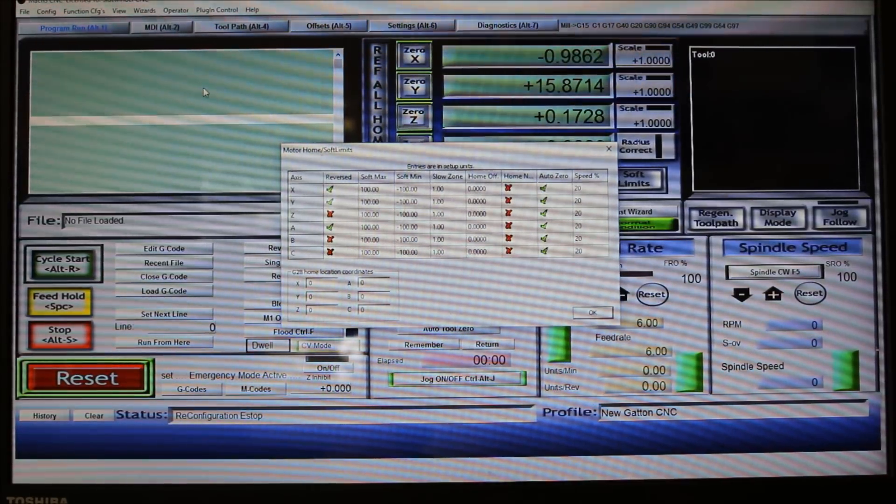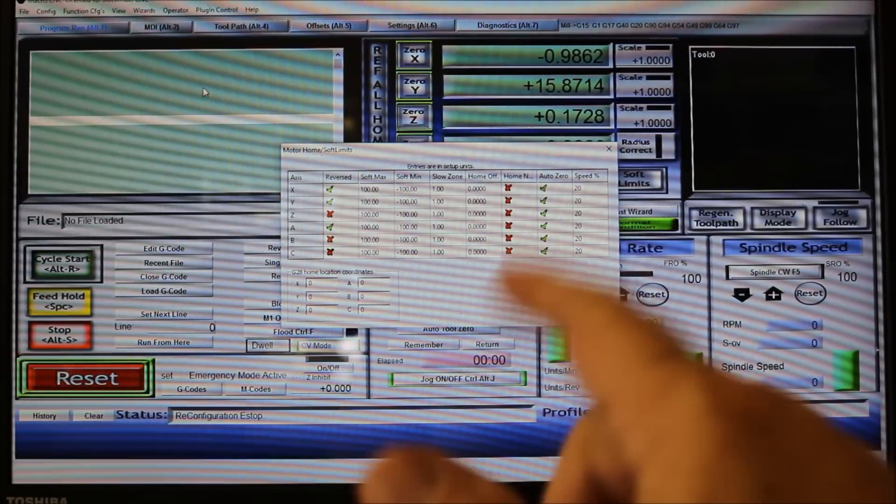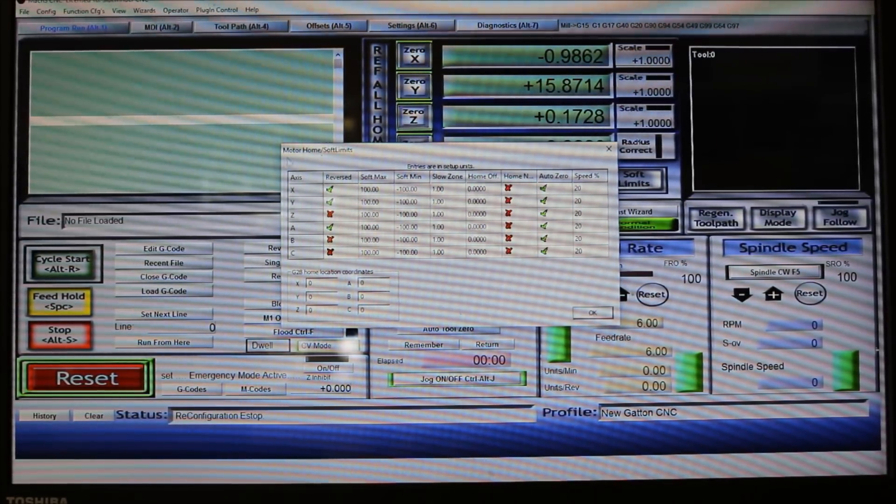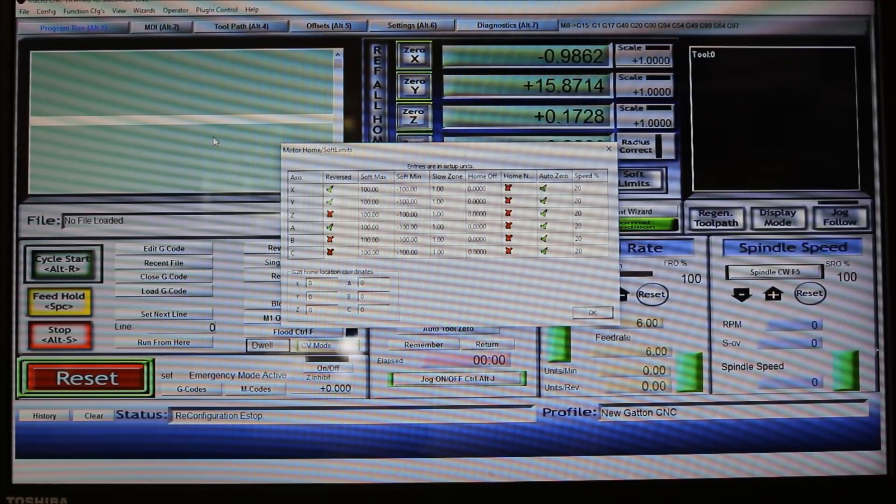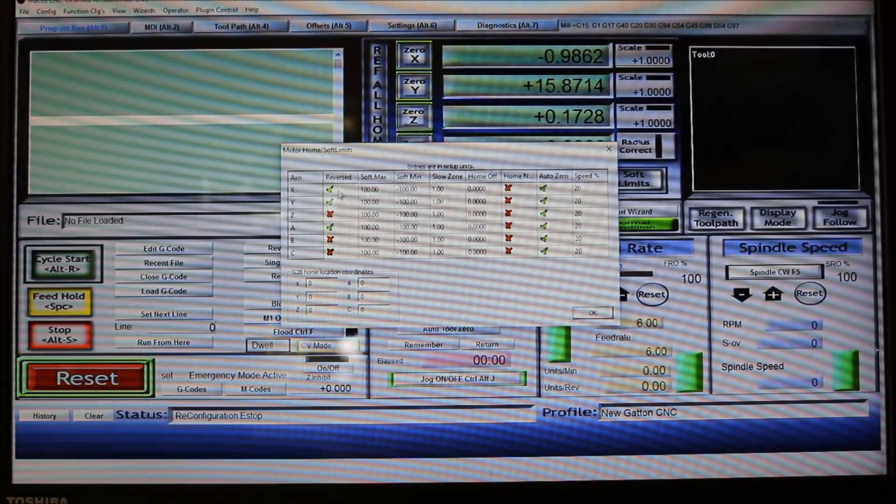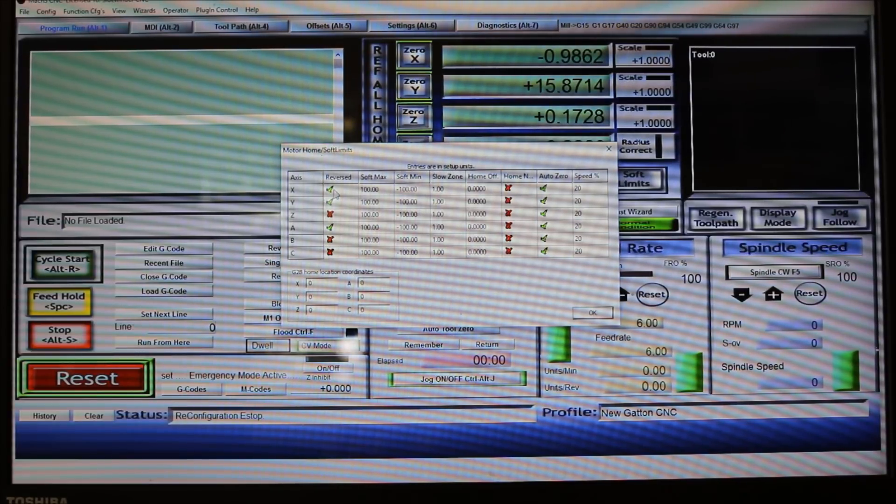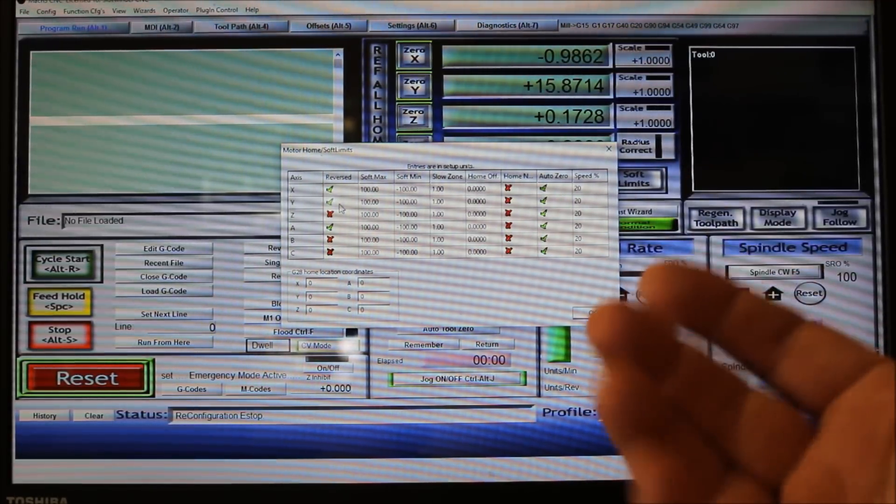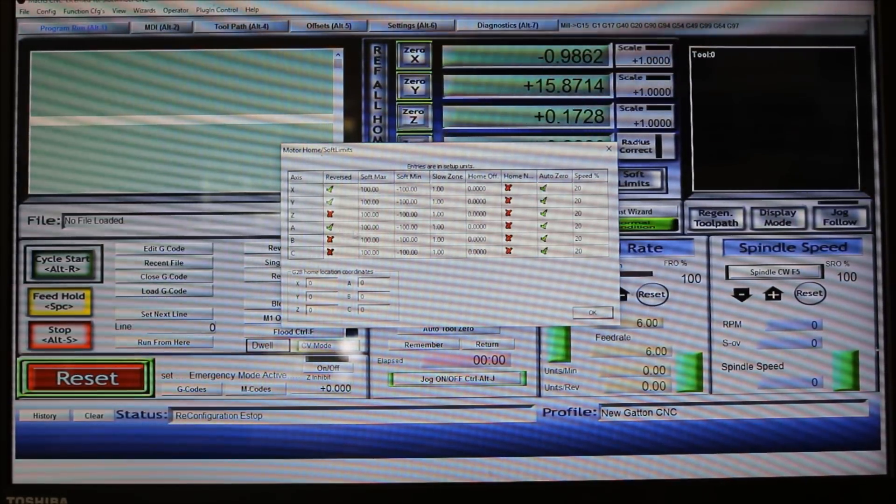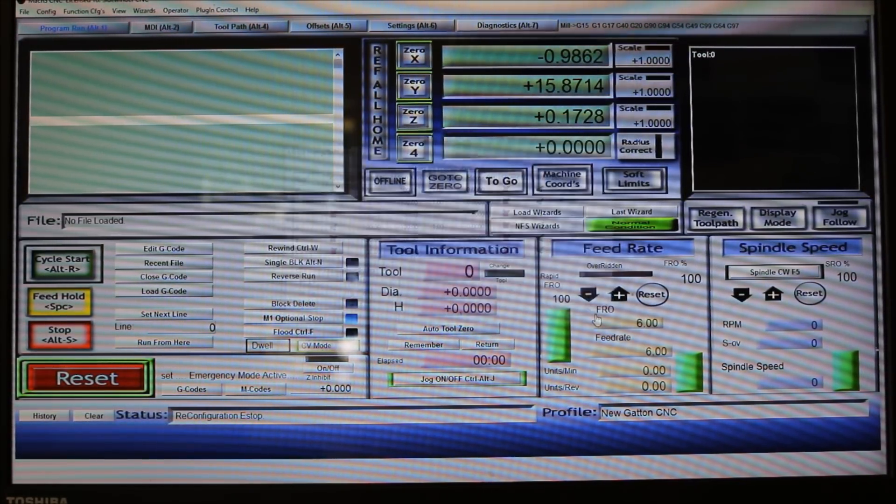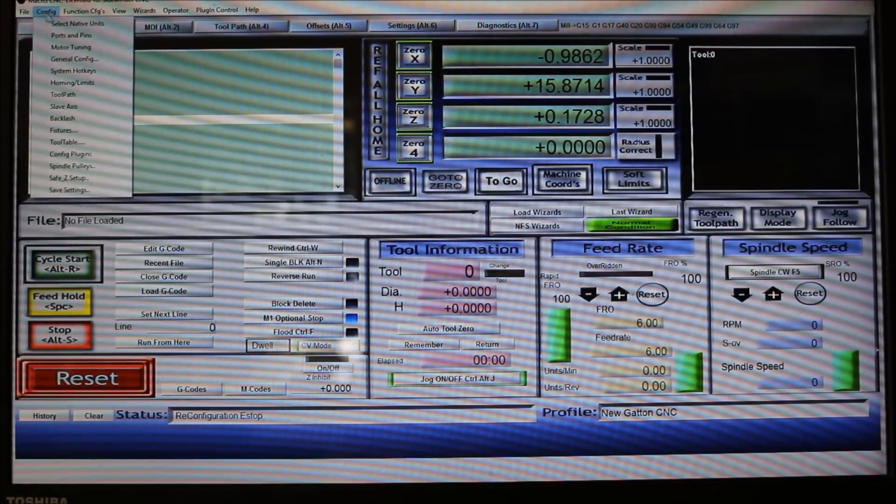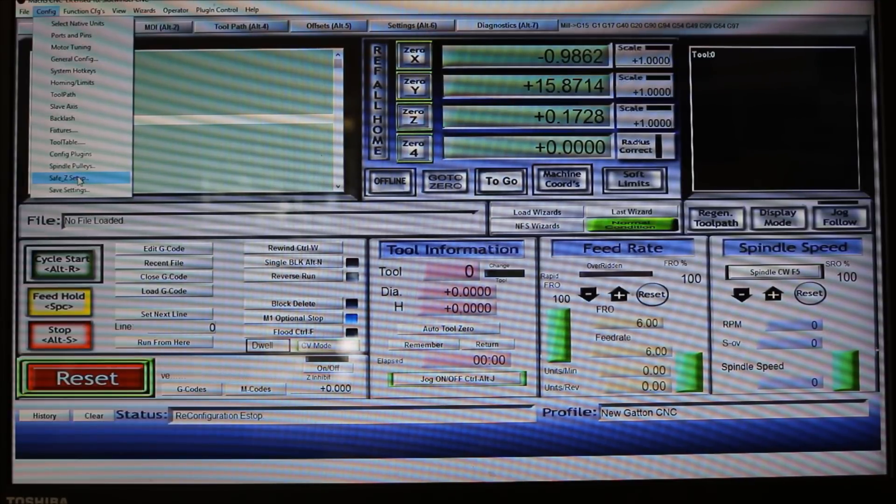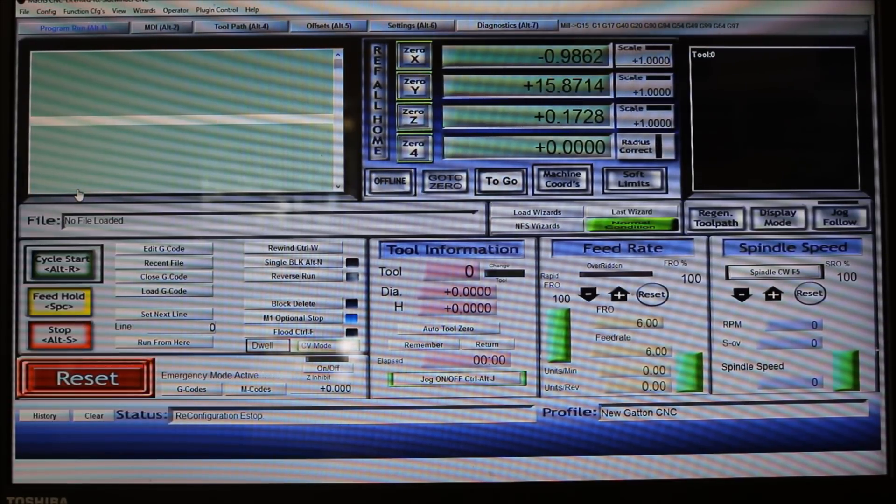Now we'll finish with the homing limits. This is what you change if you have something running backwards. For example, when I went to press the right arrow key, the X-axis went to the left, so all I had to do was come here and change this little check right here. I just changed the X to a checkmark and now it will go the right direction. It's reversed. Same thing with the Y, I had to reverse the Y, and you can see I also had to reverse the A to get them to run the way I want to.